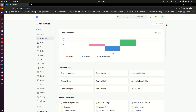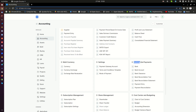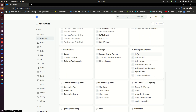In ERPNext, semi-automated bank reconciliation happens here in the accounting module. You can see here on the left we have banking and payments. Here we have a number of things — this is where we enter the bank accounts, the banks, bank clearance, bank reconciliation (this is the tool itself), and then bank reconciliation statements, along with other records.